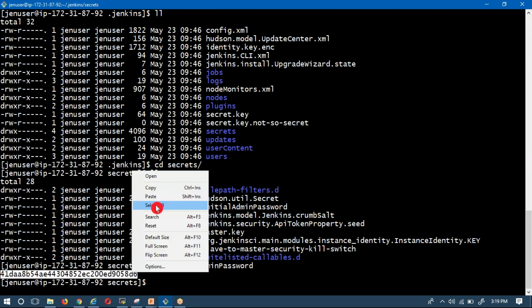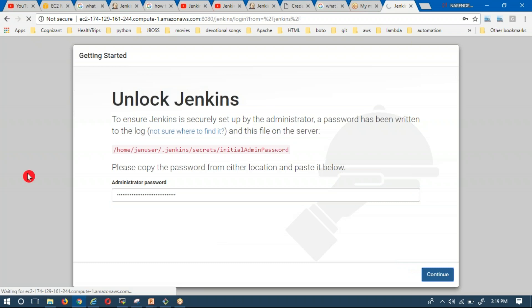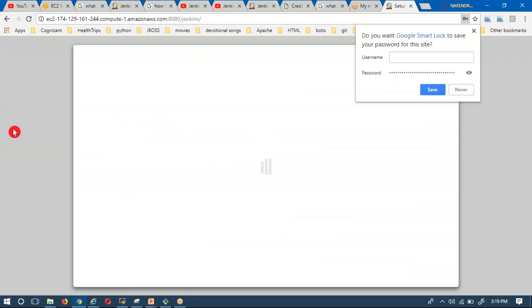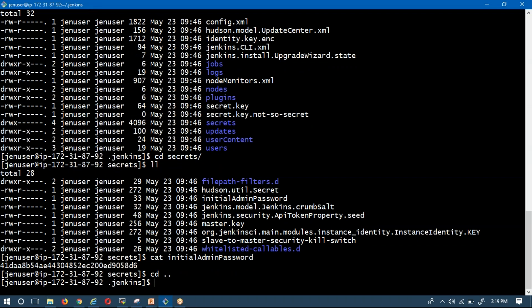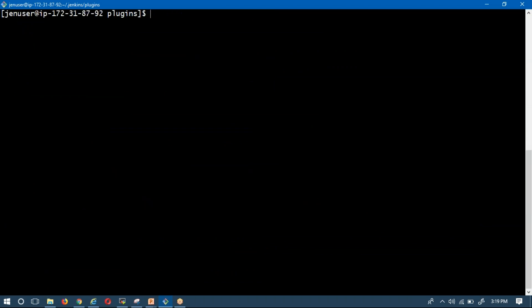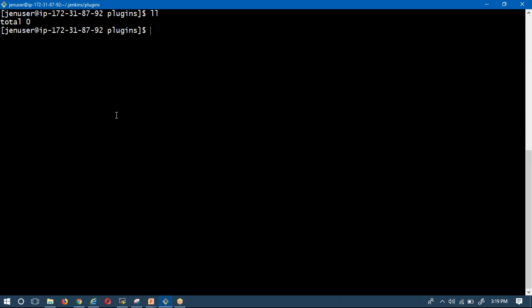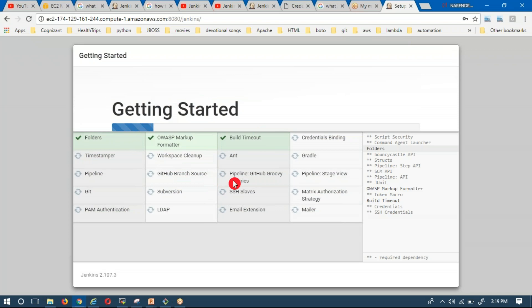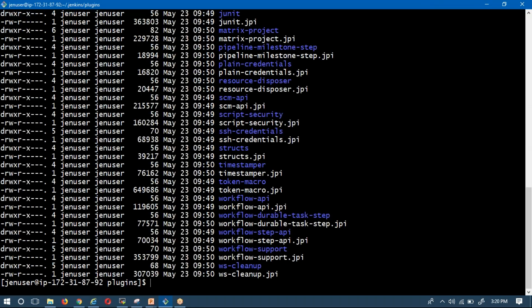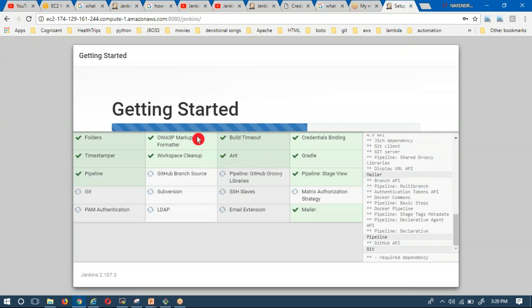Copy that password and come back to the Jenkins UI to unlock Jenkins. After unlocking, it will show the option to install suggested plugins. As of now we don't have any plugins in the plugins directory. Once you click to install, whatever plugins are installed will be stored in that plugins directory. These are the default plugins that Jenkins installs — and later, based on your requirements, any new plugins you install will also be stored there.